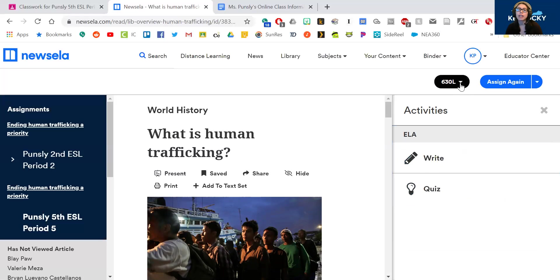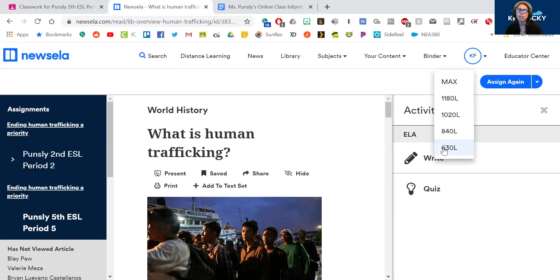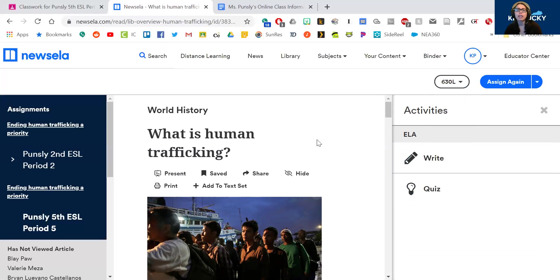And again, you can change the level. I think for some of them, you can also change to Spanish as well if you're stuck. But you can pick a level that's comfortable for you. The lower the number, the easier it is.